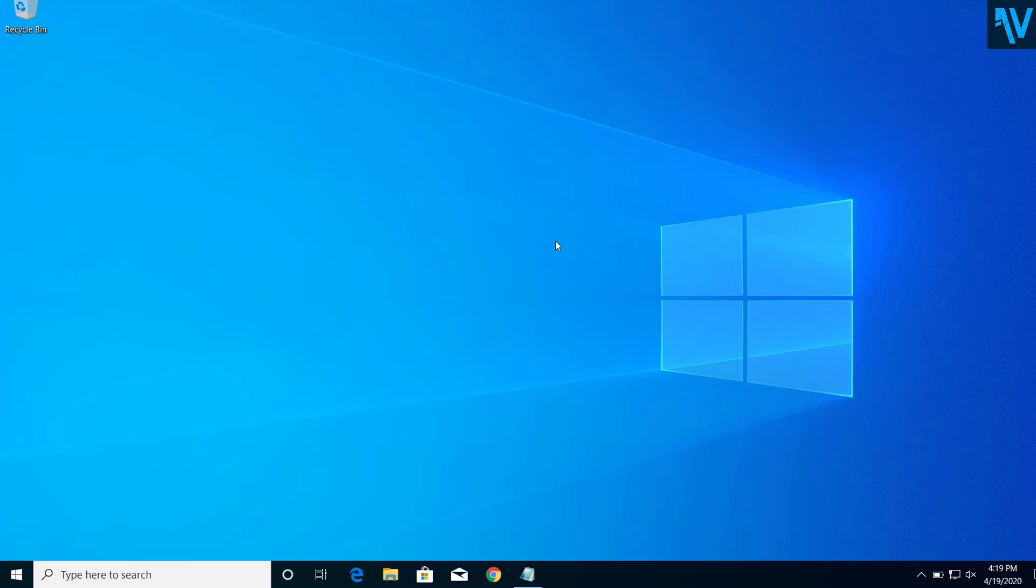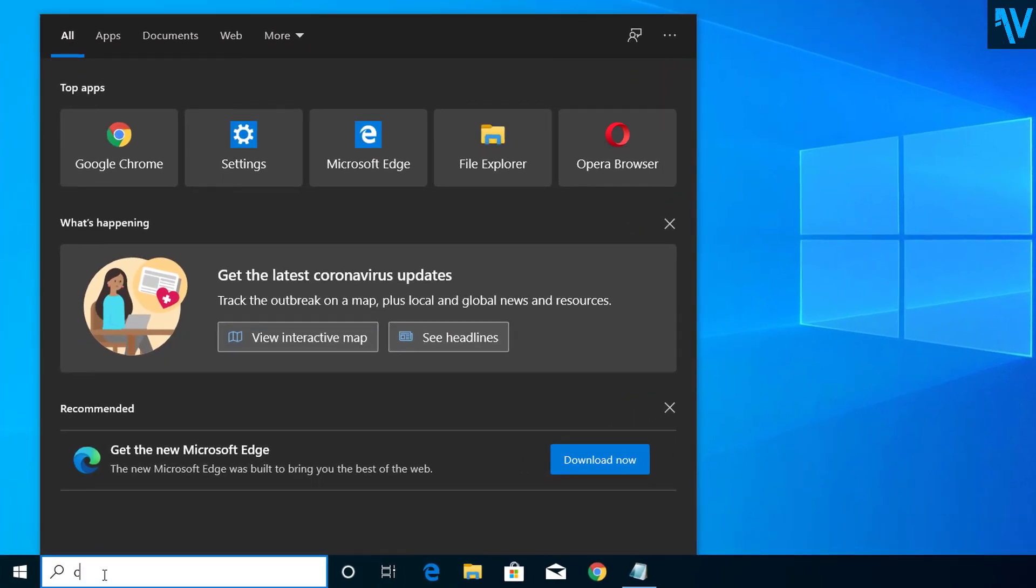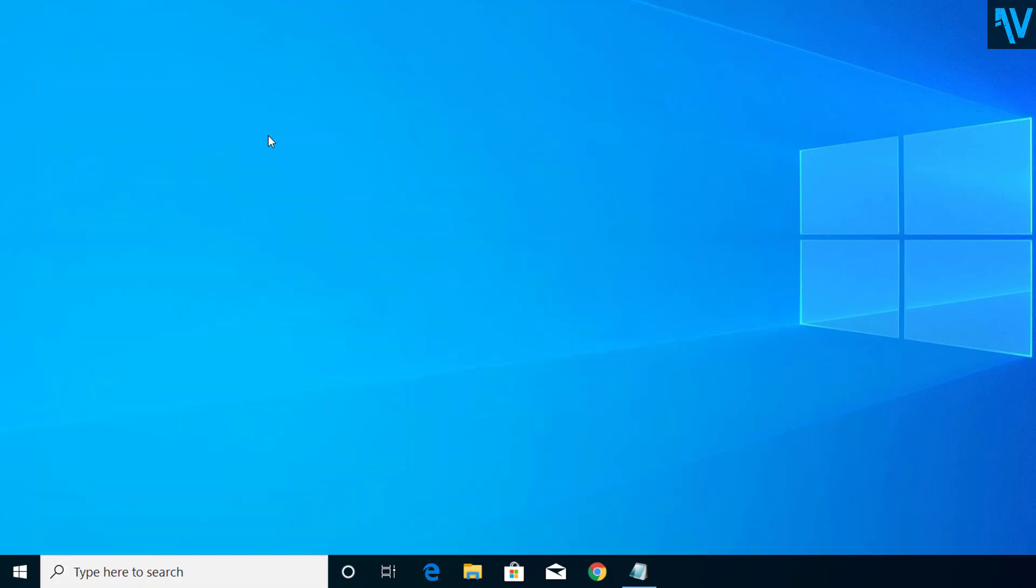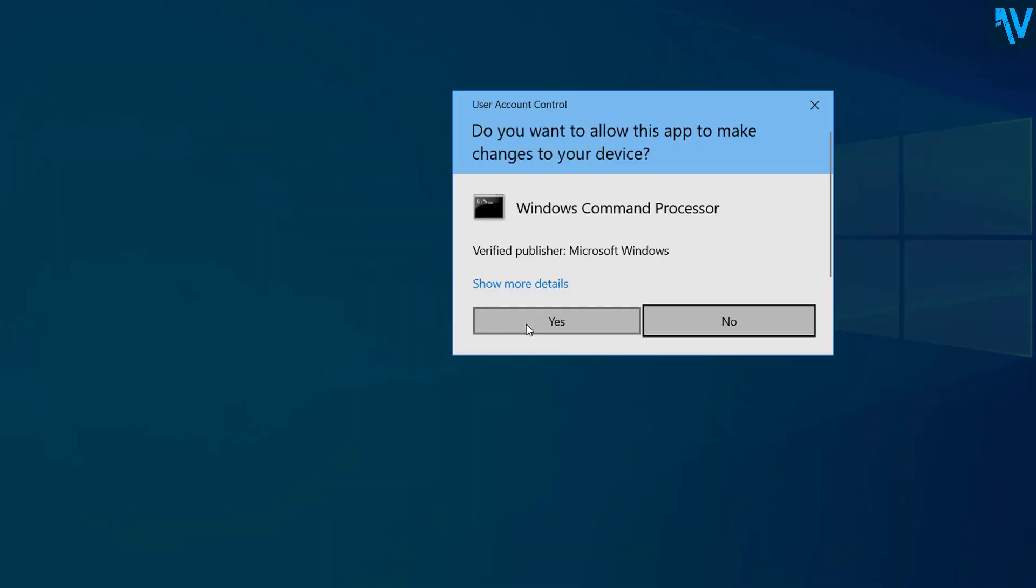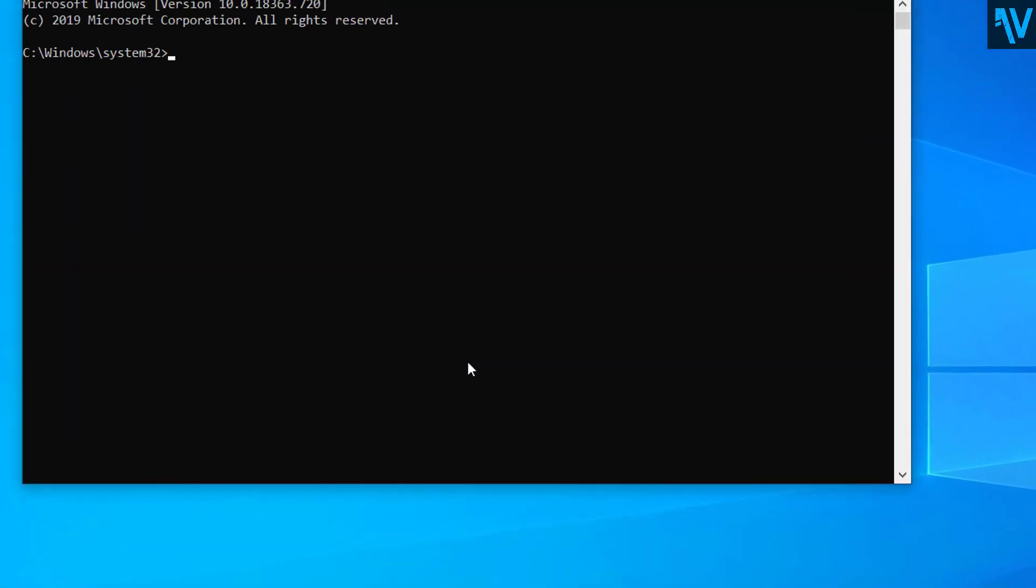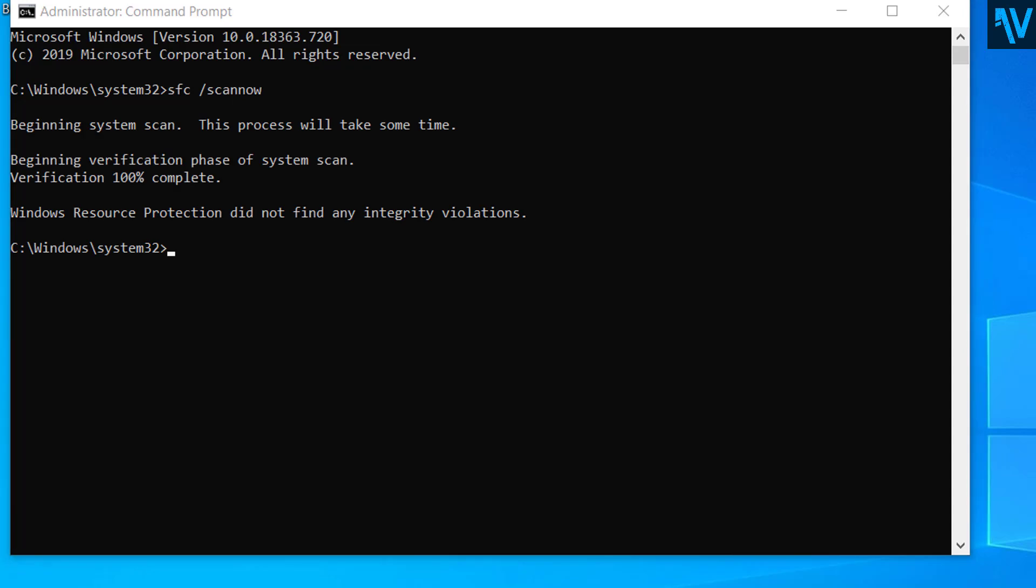Now after that, search for CMD and right-click on CMD and run as administrator. Click yes. Here type sfc space slash scannow. After Windows completes the scans and after it fixes the founded problems, you can close the command prompt and restart your computer.